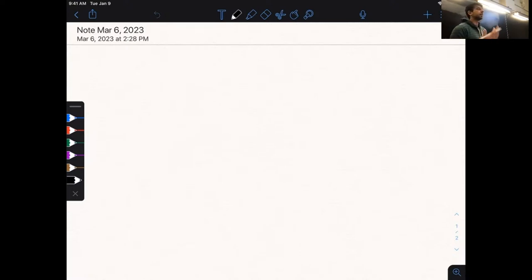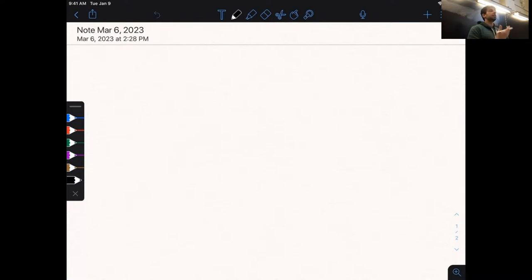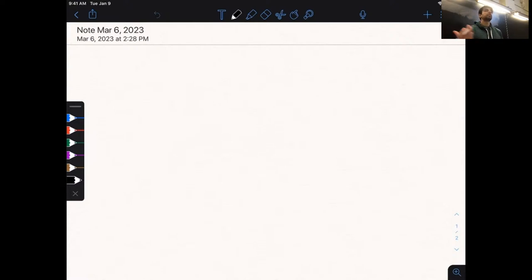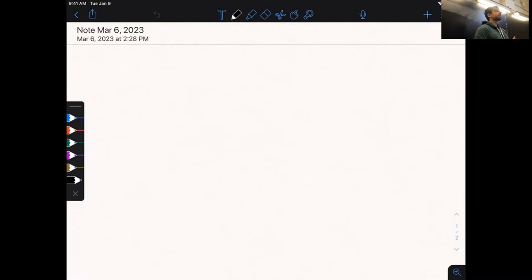Someone asked: can you change your project completely between the proposal time and the final report time? We strongly discourage this. If you do, you need to talk to us in office hours and get us to approve the new path. It has to be due to a good reason, like maybe you found out that you couldn't train the model at all or something else happened that makes your proposed project completely infeasible.